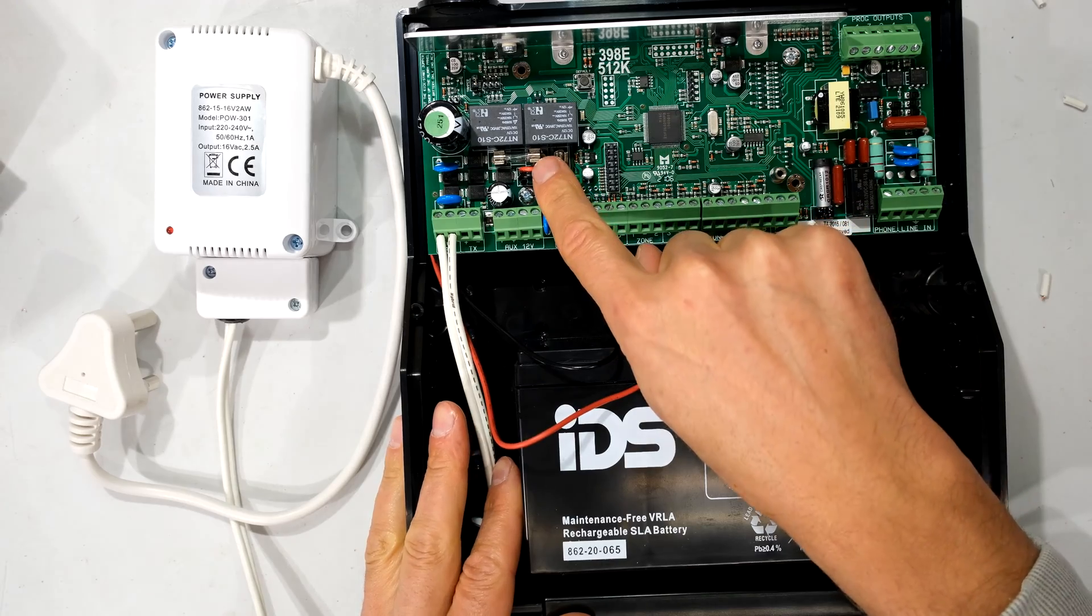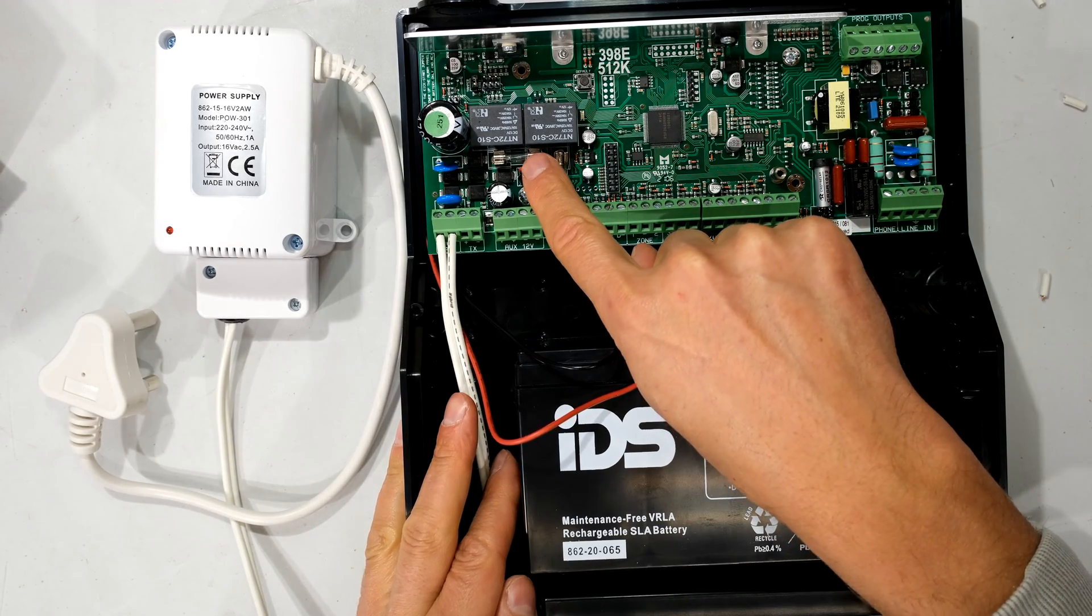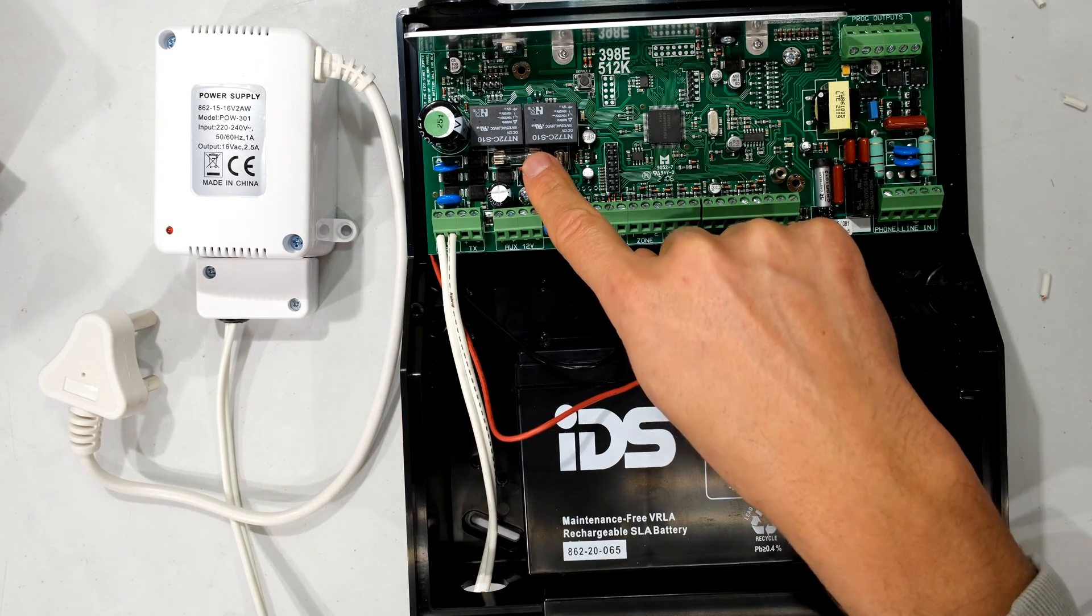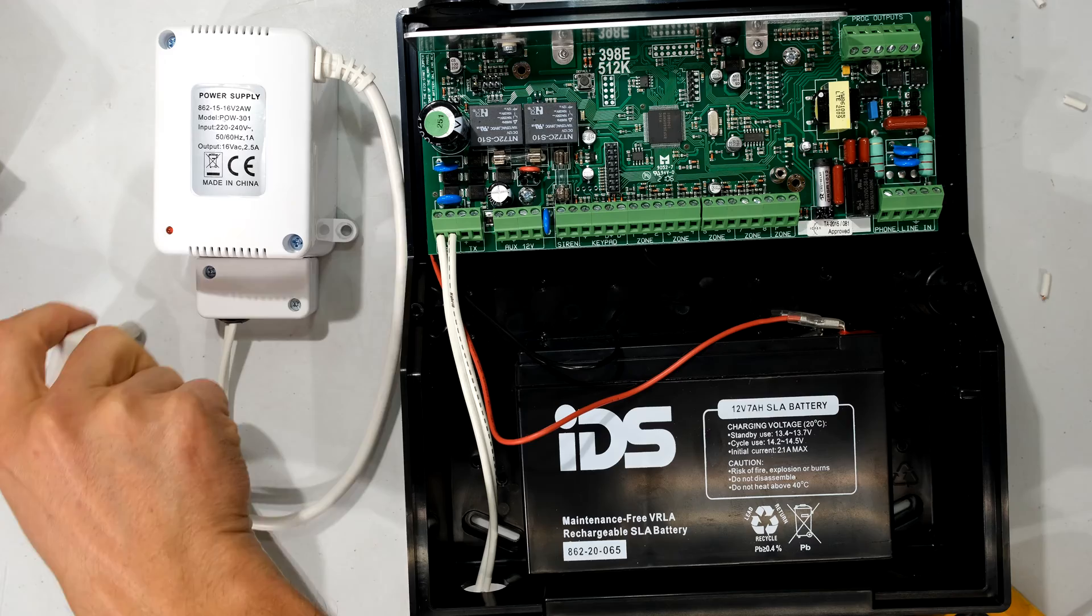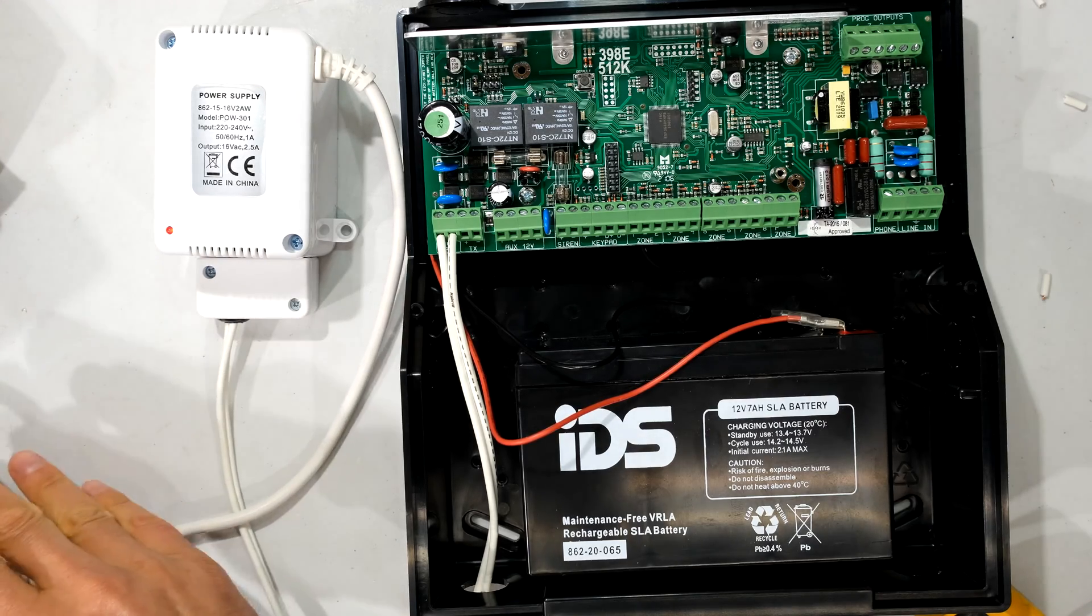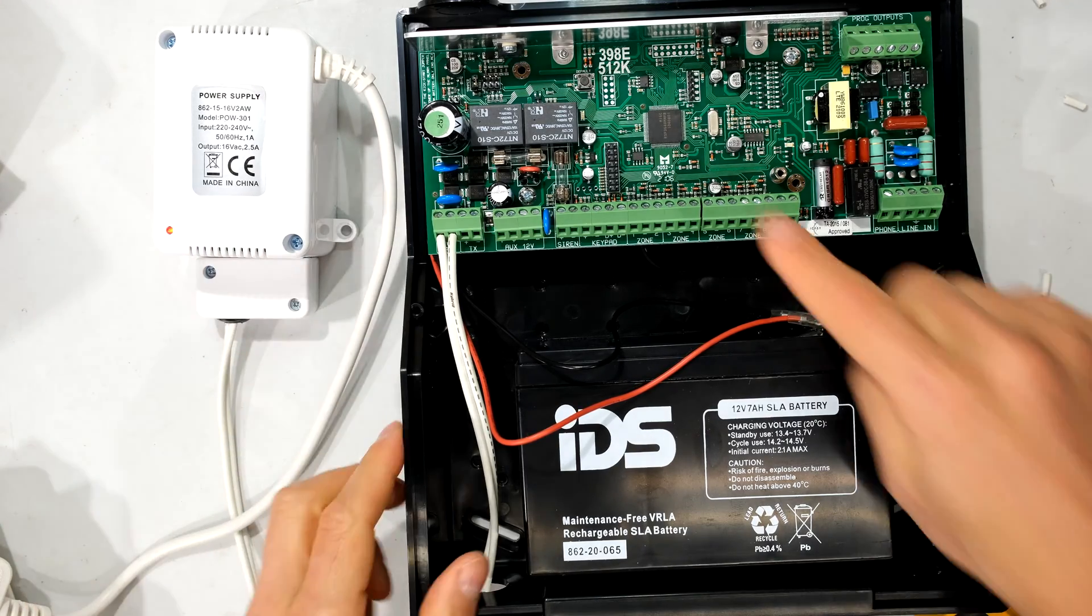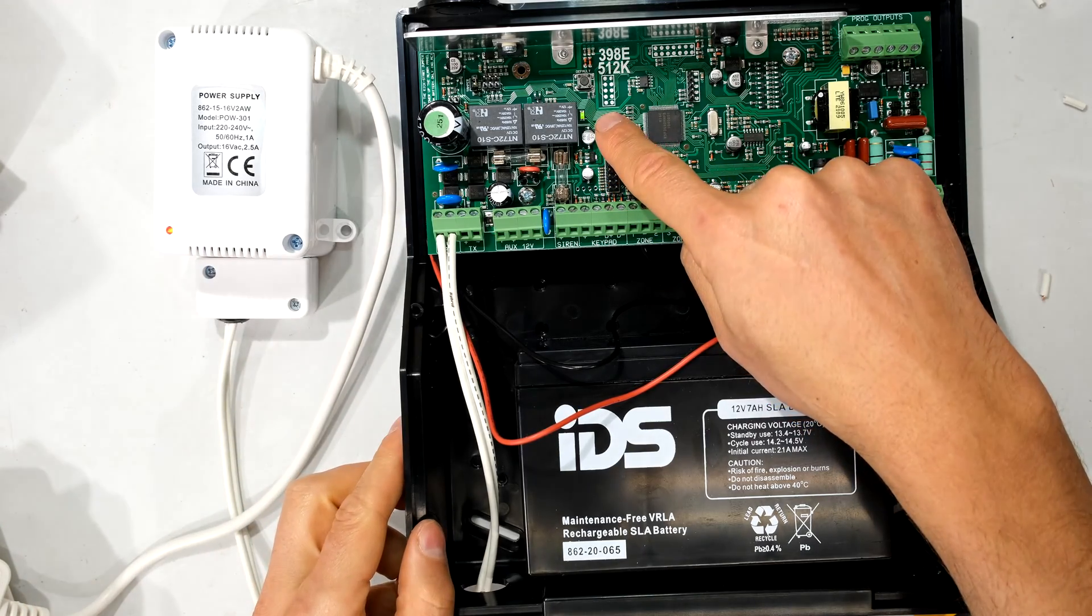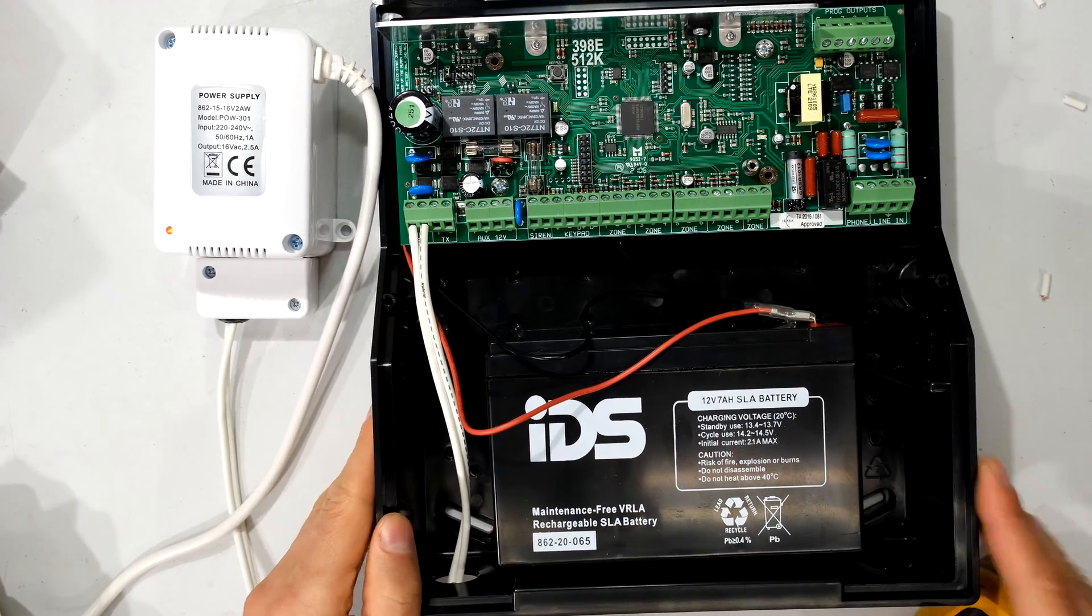I just visually check that fuse. This is the battery fuse. It is a 4 amp fast blow. It is intact. And now I can switch on my power supply. You can see the LED comes on. The alarm panel will wake up shortly. There it is, the green LED.